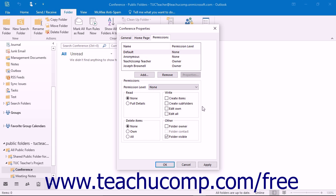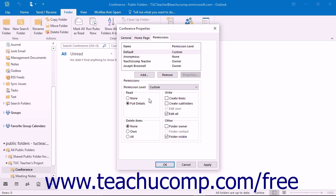A custom permission level can also be set to allow any activities specified by the folder's owner. The folder owner can create a custom permission level by manually applying the desired individual permission level settings shown below the Permission Level drop-down. This allows you to create your own permission settings in case the predefined permission levels do not fully allow or restrict the particular activities desired. The Permission Level drop-down will only show Custom after you start making selections from the settings shown below it.